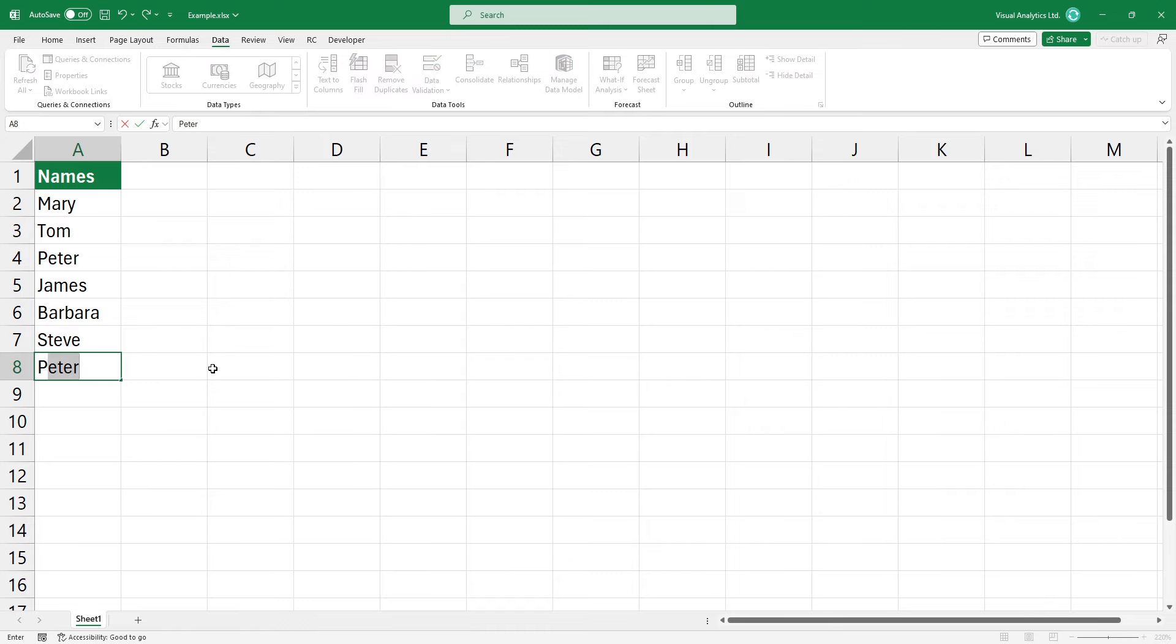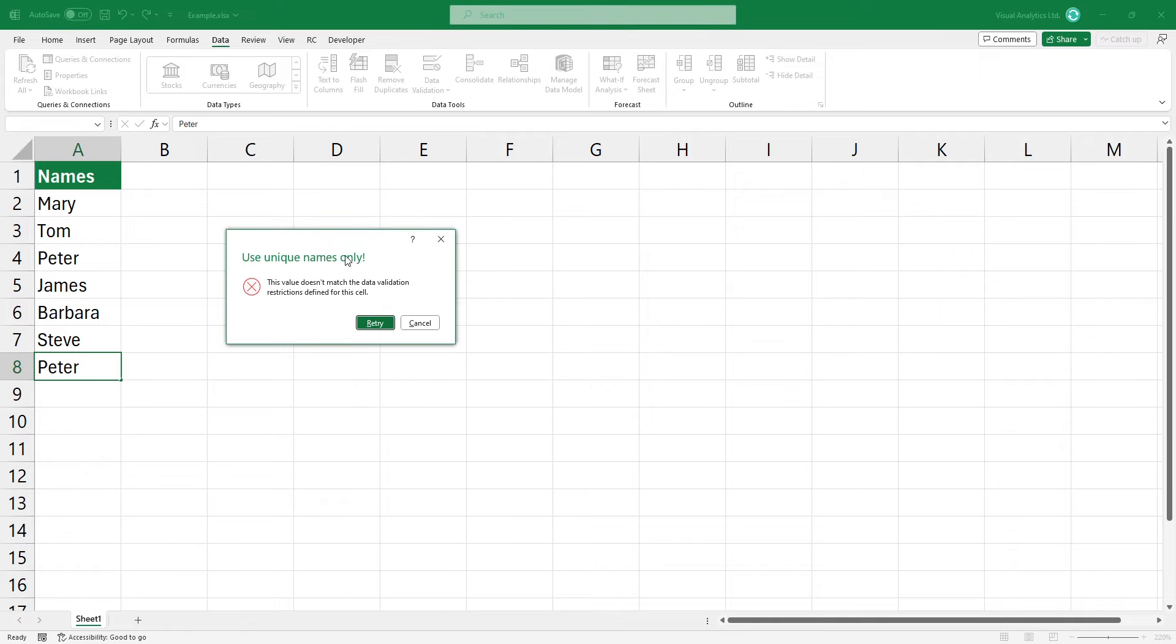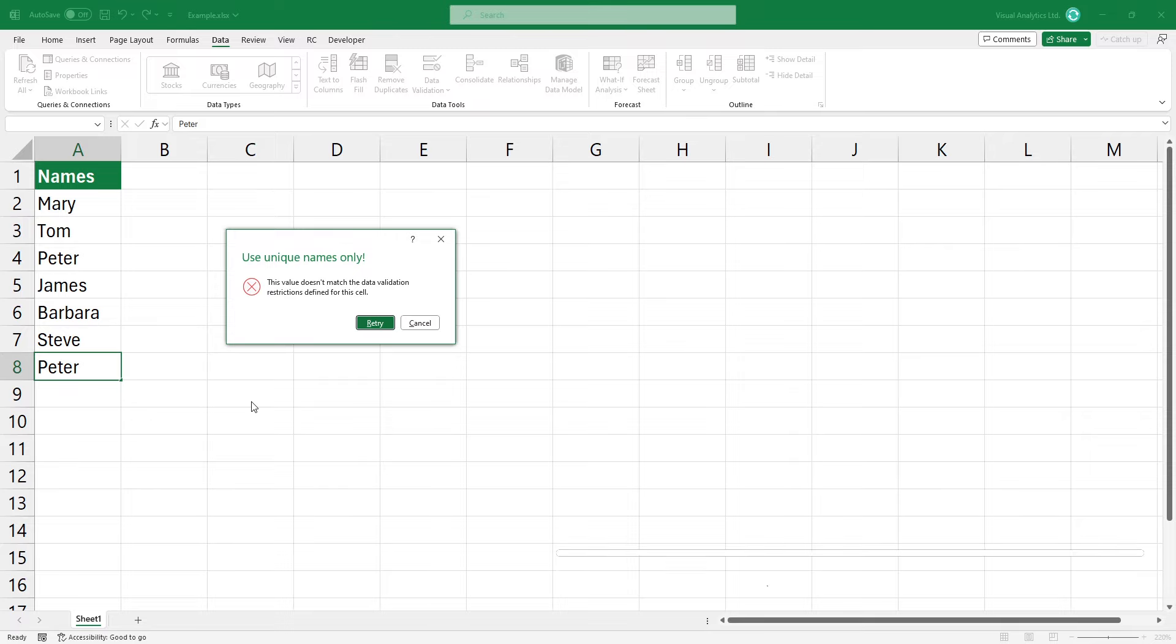Let's try Peter. Type the name and press Enter. Excel will evaluate the formula and show an error message since the name exists in the range. The data validation feature does not allow entering the same name again.